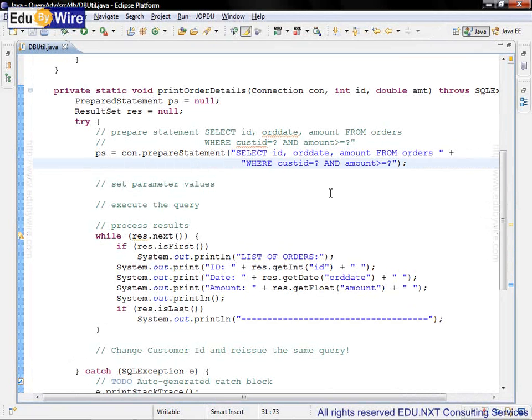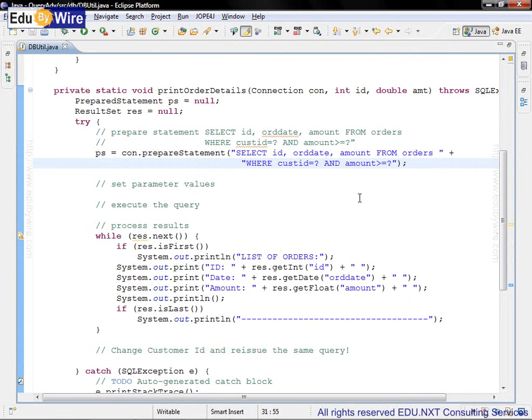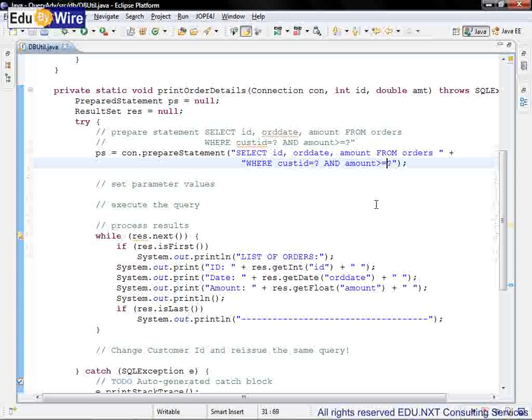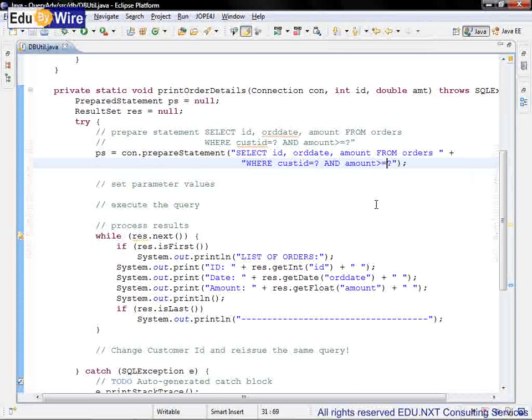Note the placeholders for the parameter values here in the SQL: SELECT id, orderDate, amount FROM orders WHERE custID equals question mark AND amount greater than or equal to question mark. These question marks or placeholders are also called bind parameters.